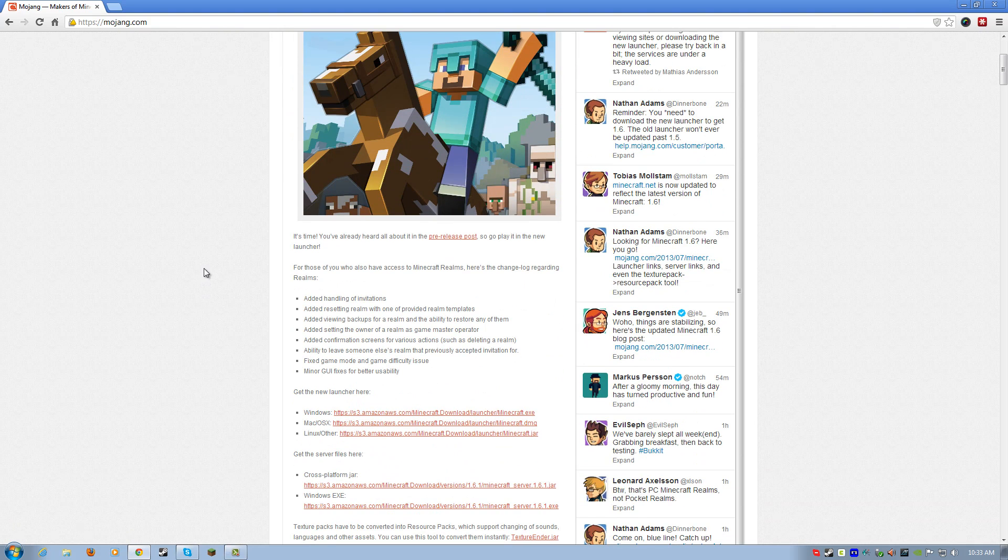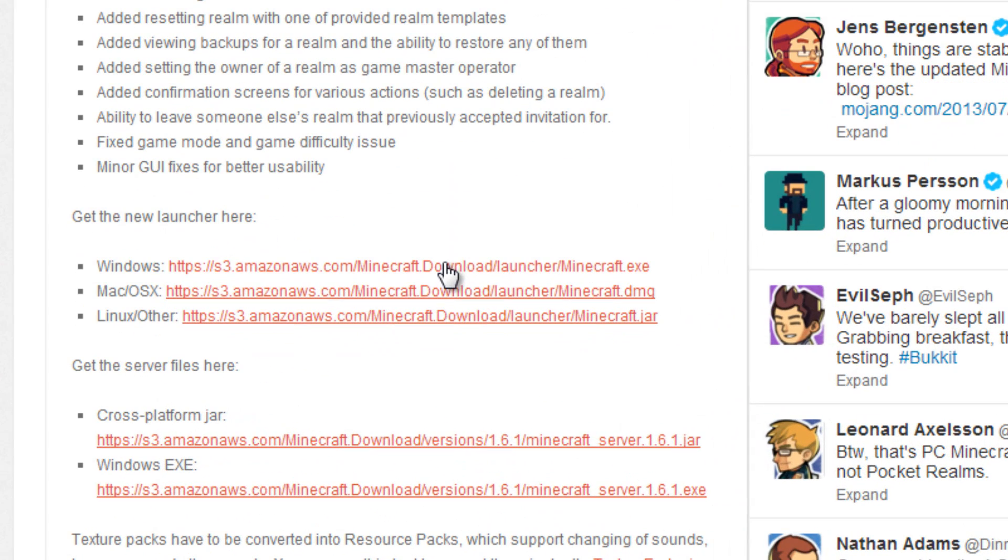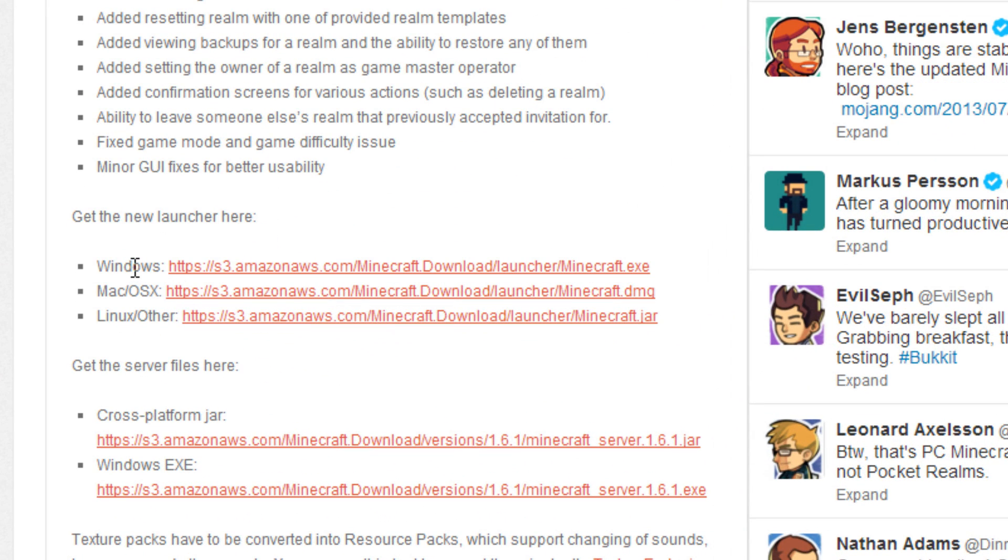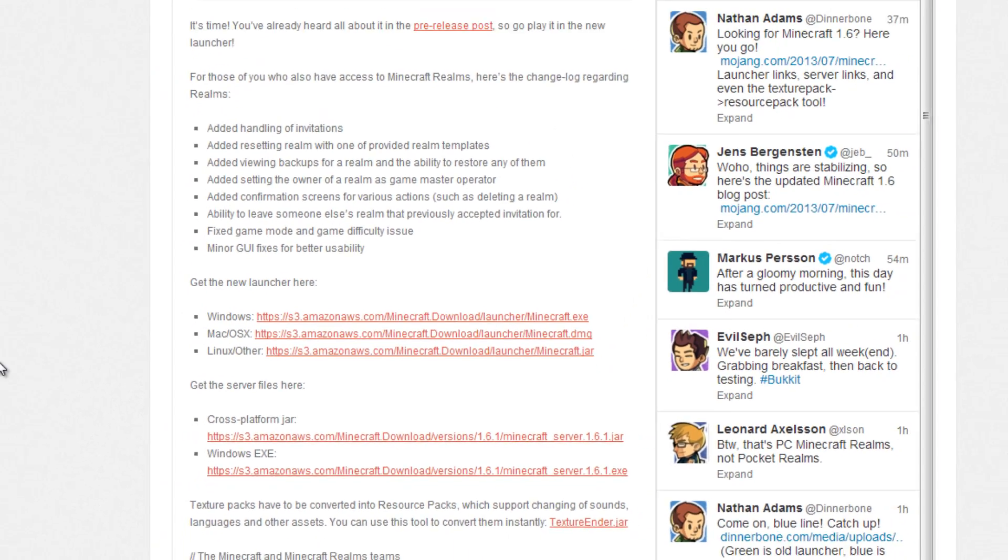So, head on over to mojang.com. You can skip through all that and look at that later. You want to grab the new launcher based on your particular operating system. So, if you have Windows, you grab that one. This one's for Mac, and this one's for Linux, of course, and then you've got your server jars down here if you happen to run a server.